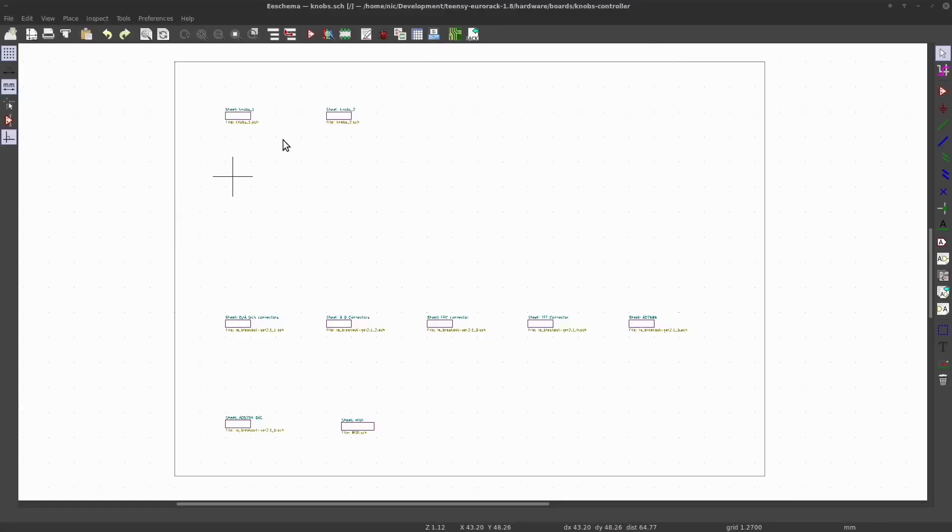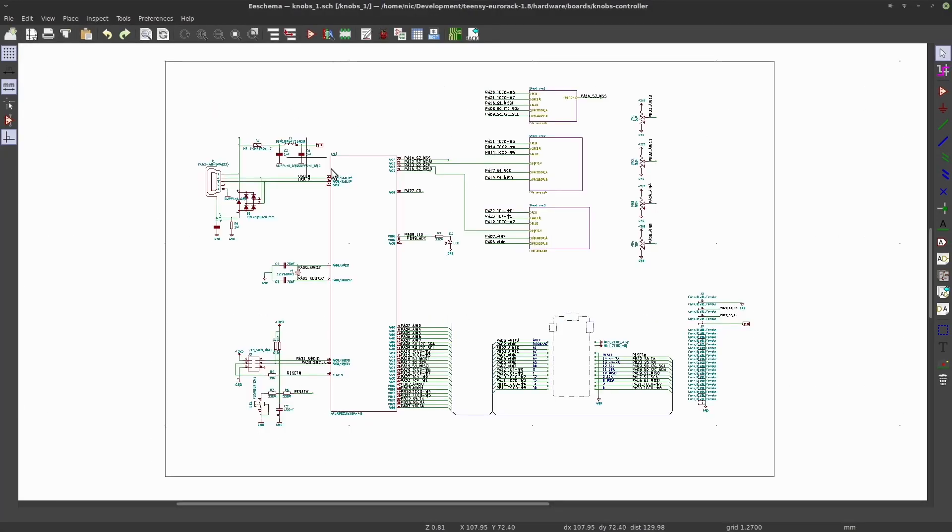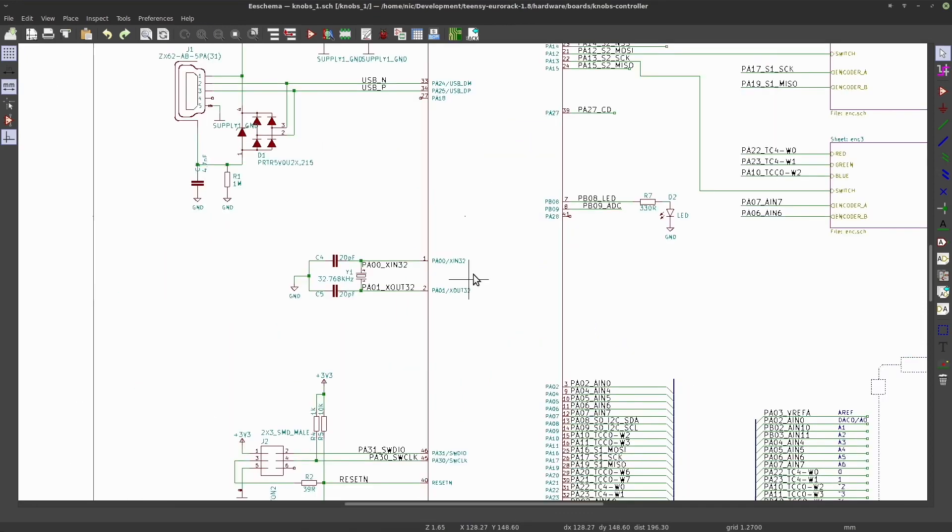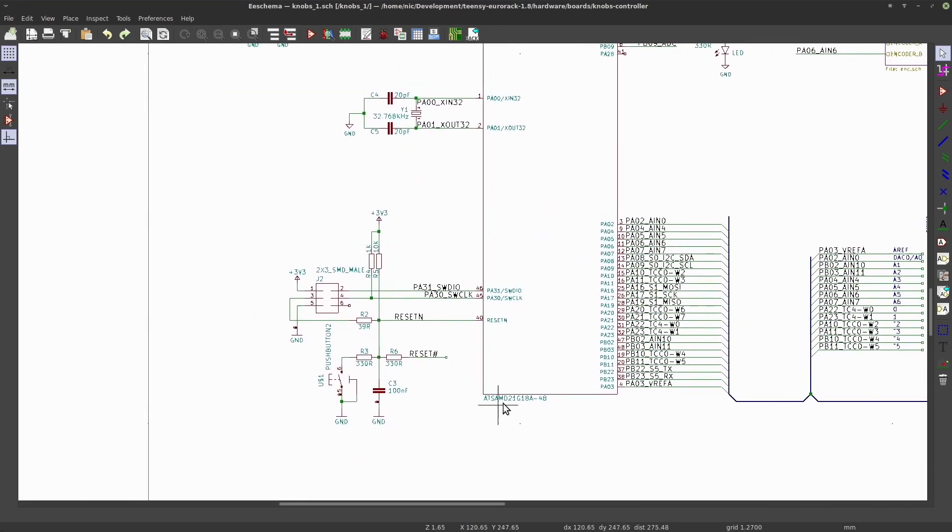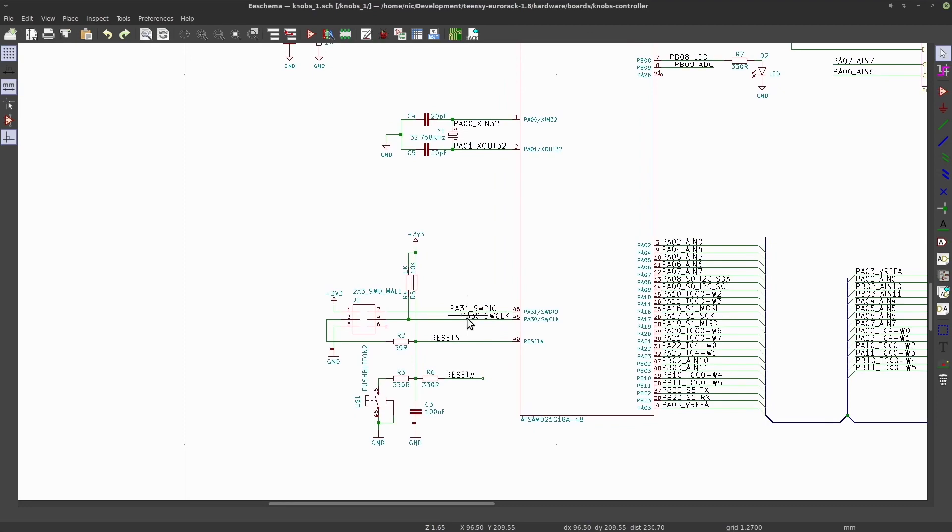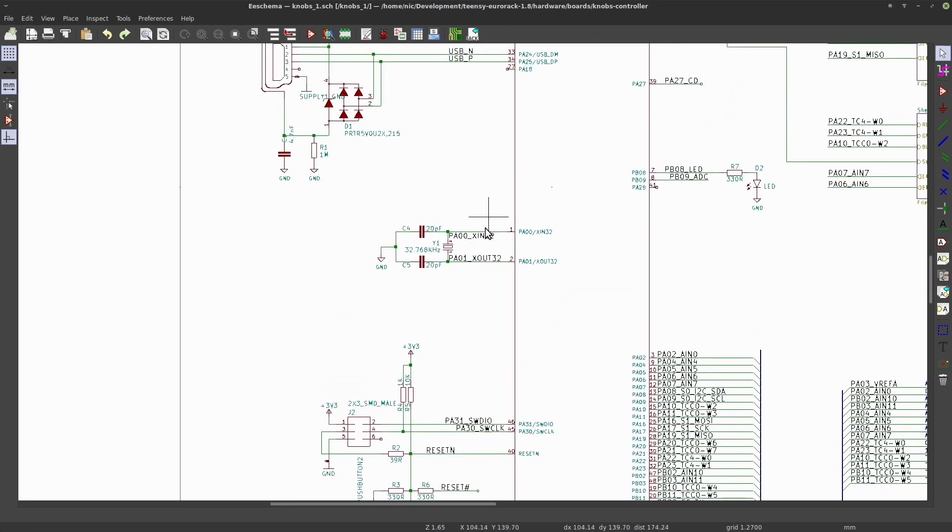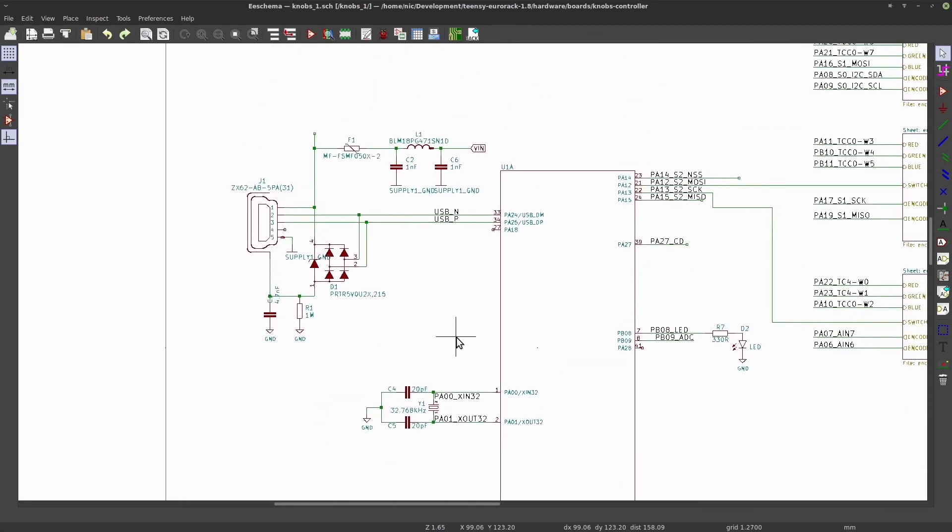Switching to the schematic sheet of the breakout board, we've got an Arduino microcontroller, it's a SAMD21 chip, it's got a programming port, crystal, and USB connections.